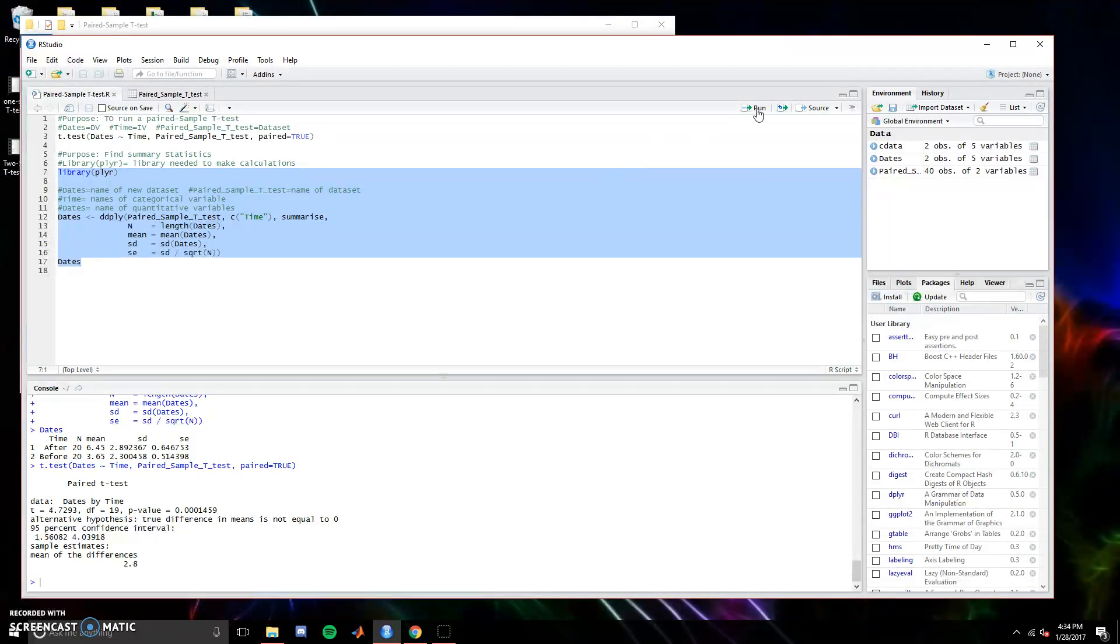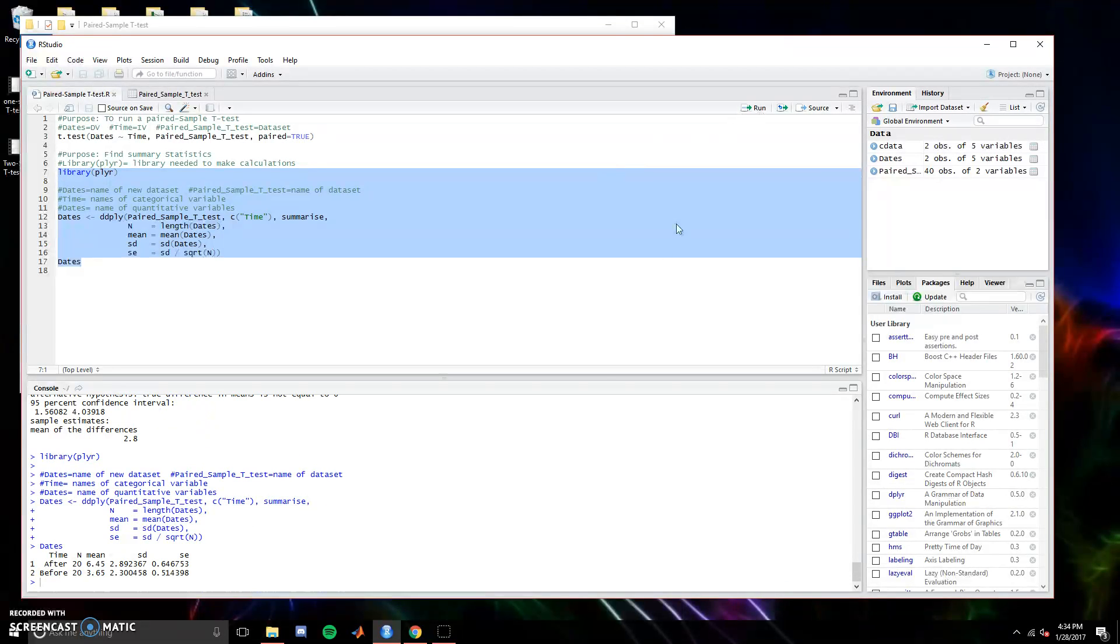After that, hit run, and we can see the means for the groups and how they're 2.8 apart, and the standard deviations, standard error, and all the things you'll need.